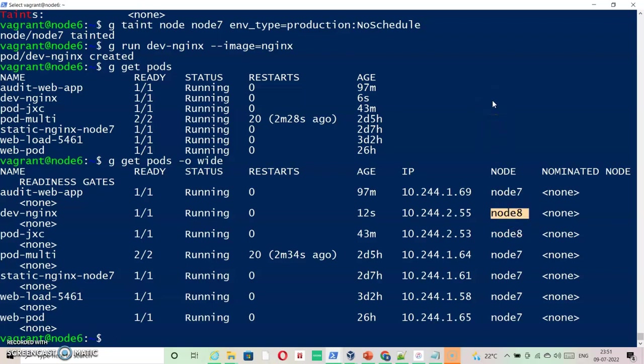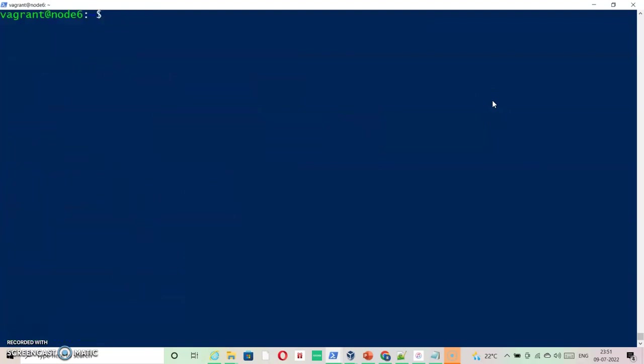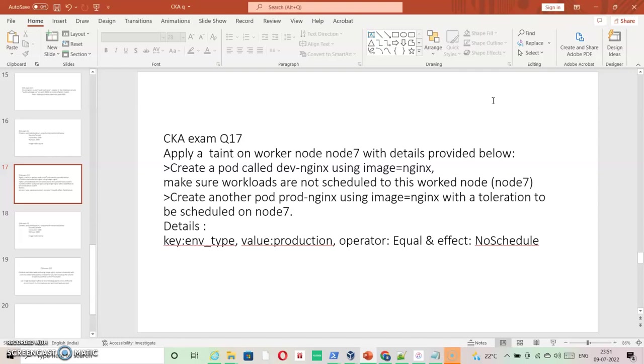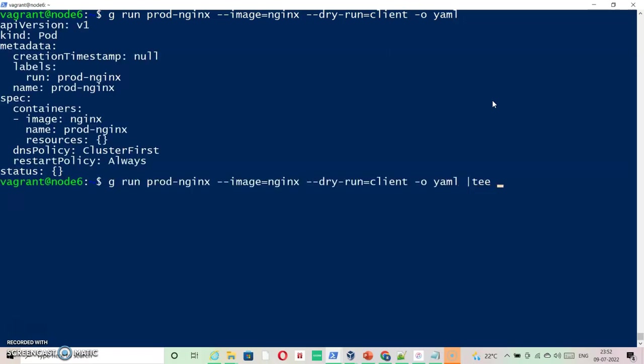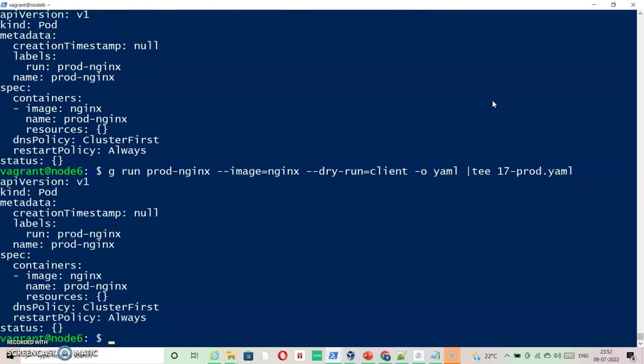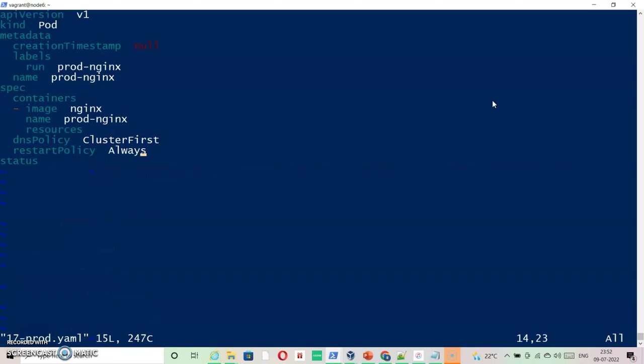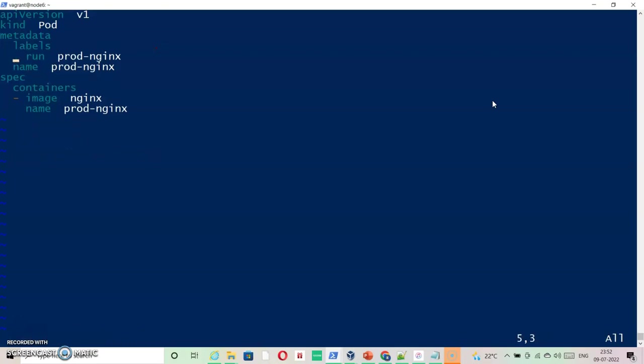Looking at the ratio it looks like node8 is quite free, so it might be going there. But let's just check with the pod with the taint information. The name of the pod would be prod-nginx. We are going to create a file first, then we will specify this information which we are going to get from the documentation. Dry run equals client, output yaml. Let's take it to prod-nginx Q17. Prod-nginx, and let us delete unnecessary information.